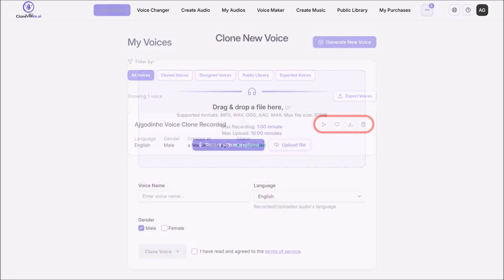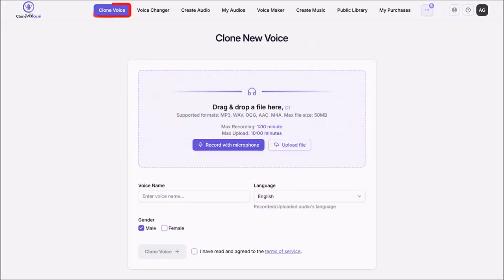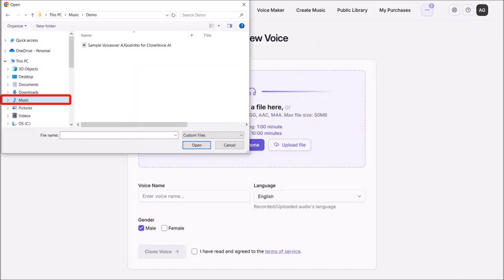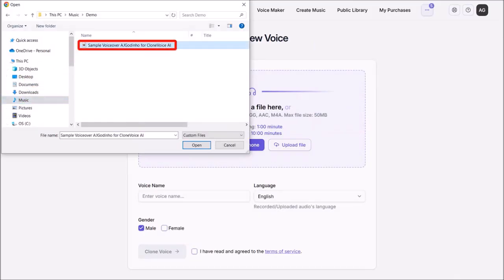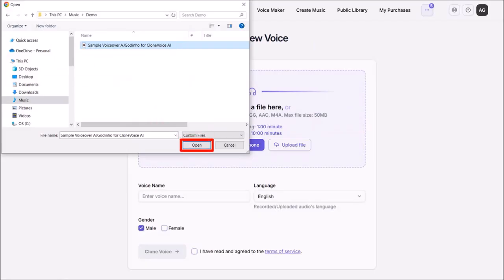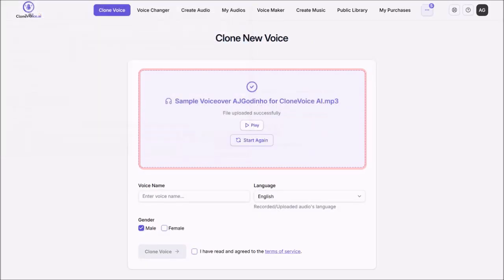Now let me show you the other option. So I'll click on Clone Voice at the top. And then click on Upload File. I'll navigate to my folder on my computer. I'll choose my voice over MP3 file. And then click Open.